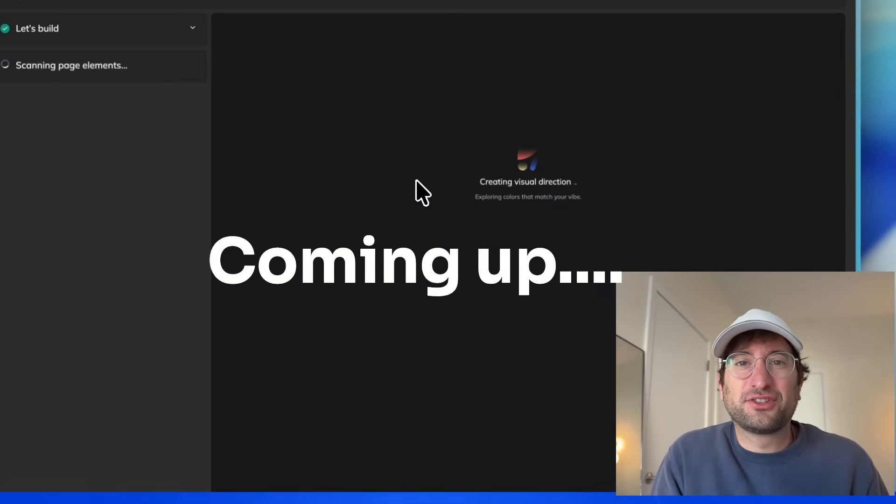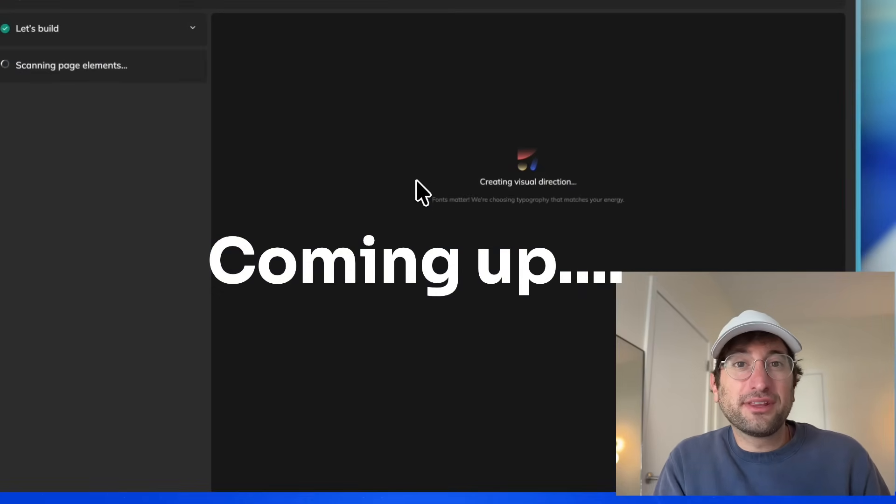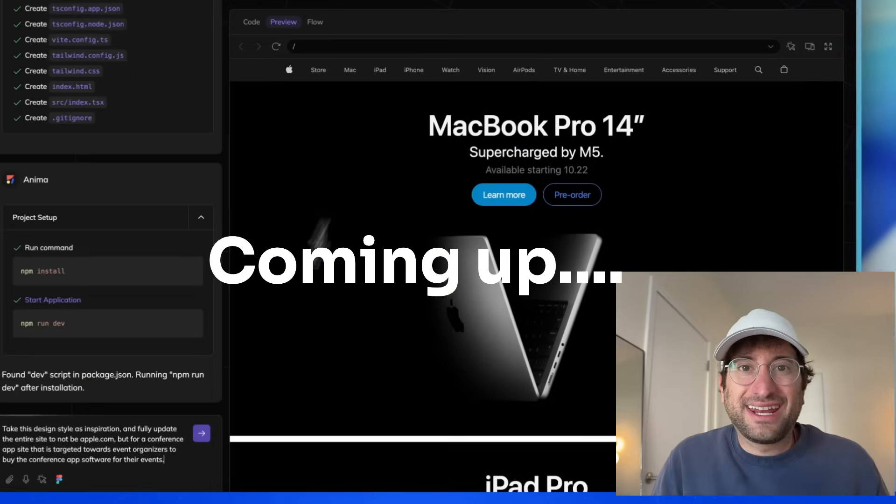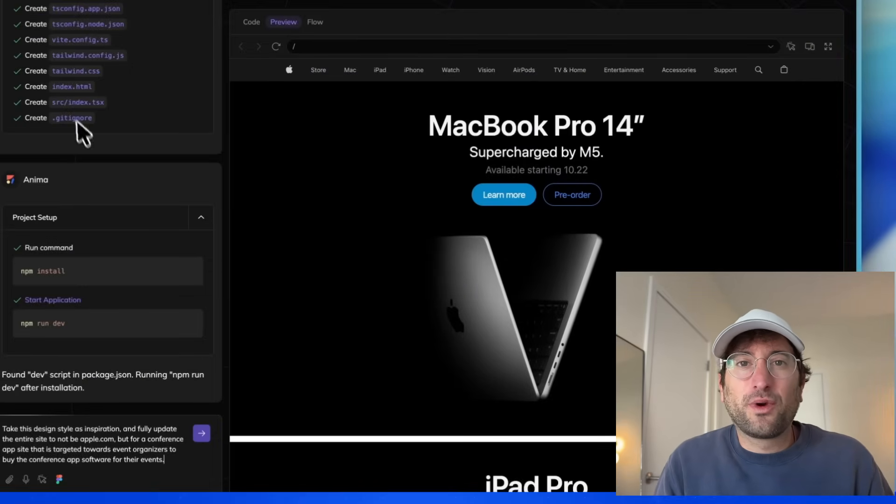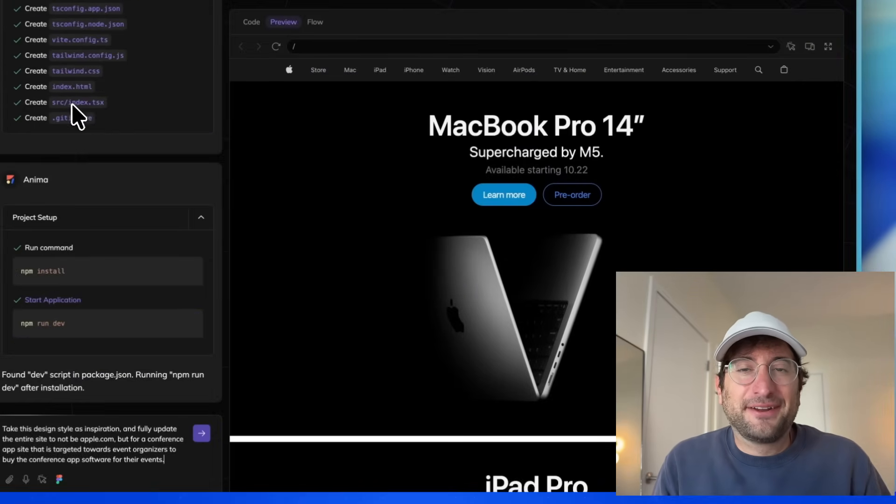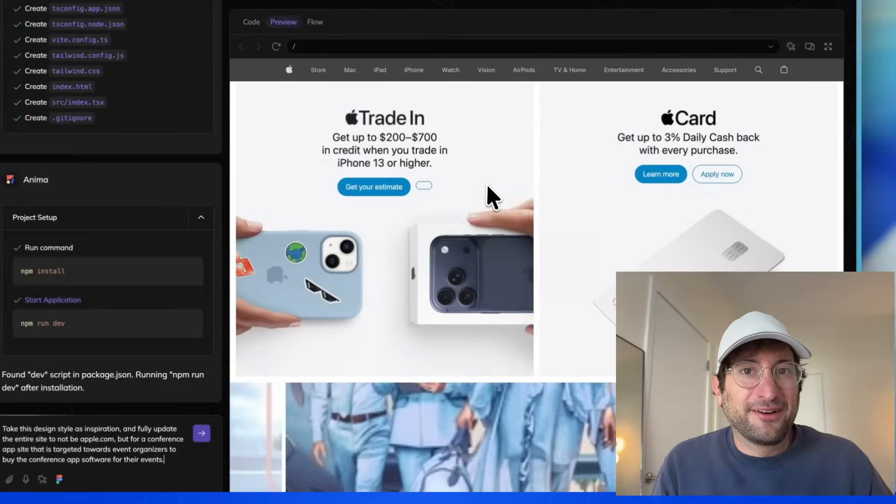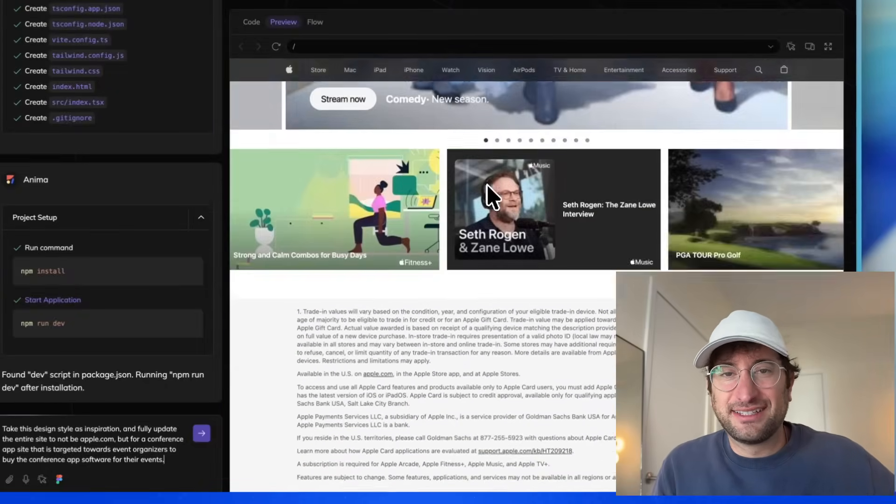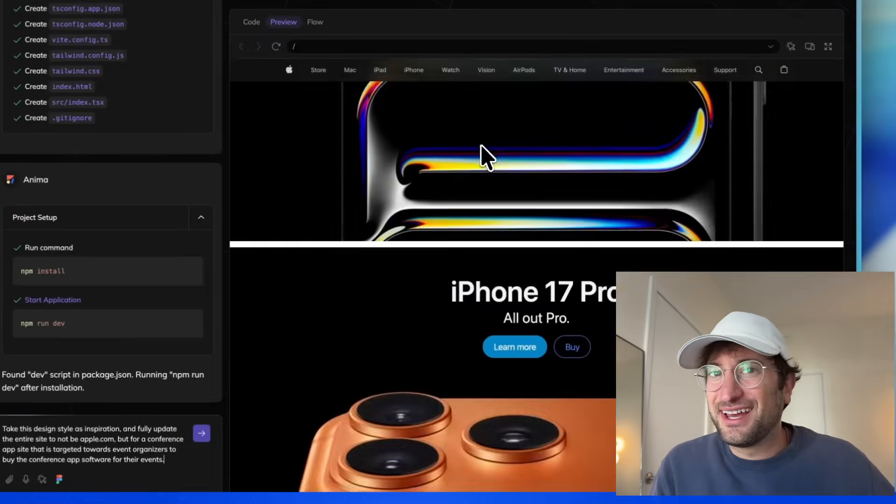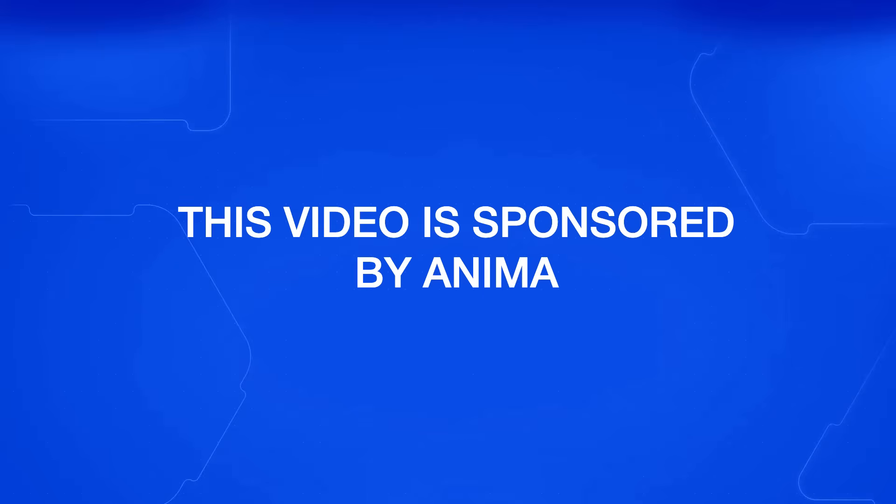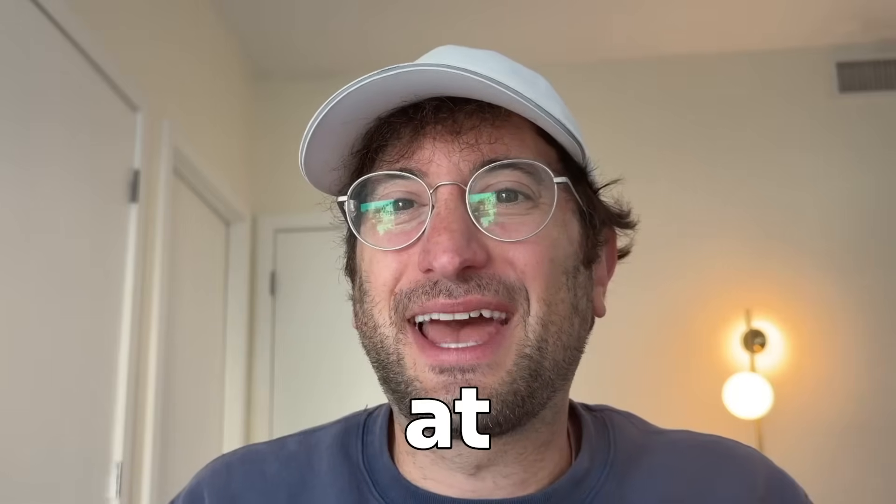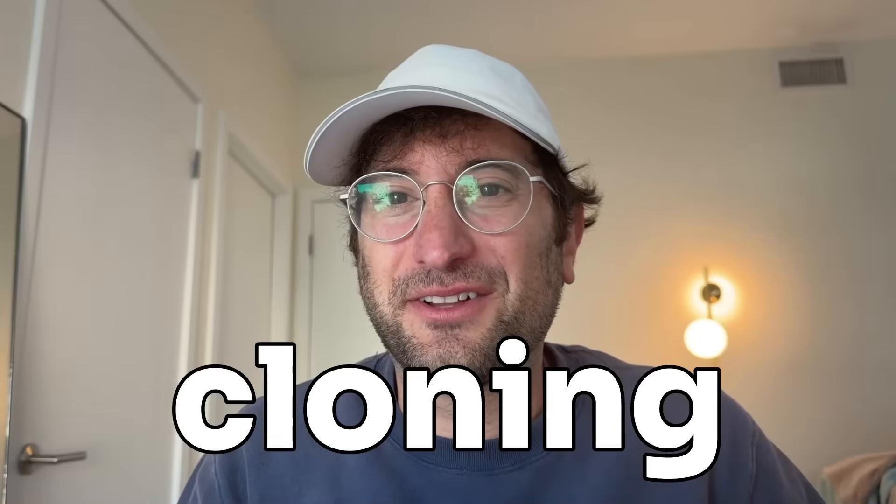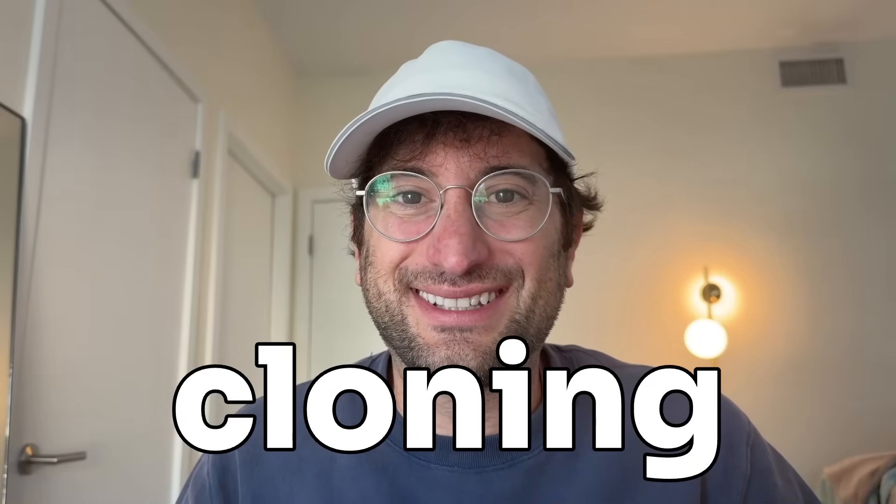And in the second half of the video, I'm going to show you a really cool feature if you're getting started with a new website where you can have Anima get inspired by any existing website on the internet. Thank you to Anima for sponsoring this video, and you're going to want to see, especially in the first few minutes of this video, how good Anima is at perfectly cloning my existing site.